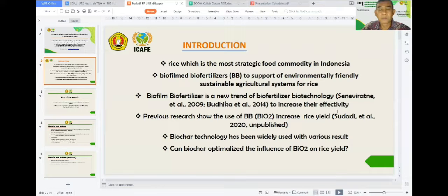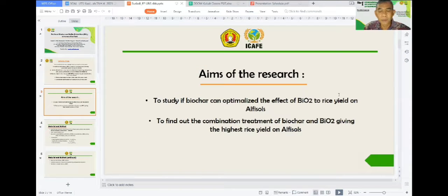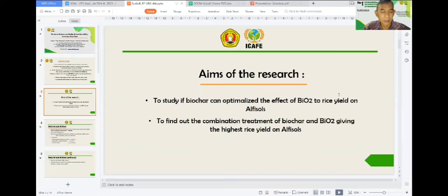In this research, we want to study if biochar can optimize the effect of biofilm biofertilizer on rice yield. The aims of our research are: first, to study if biochar can optimize or increase the effect of biofilm biofertilization in increasing rice yield; and second, to find out the combination of biochar and biofilm biofertilization giving the highest rice yield in Alfisol soil.